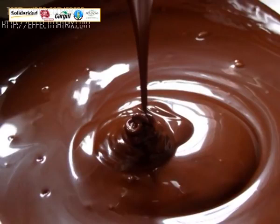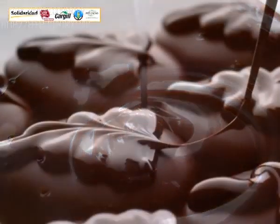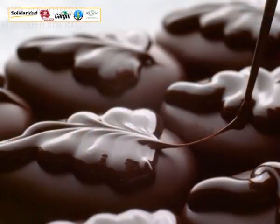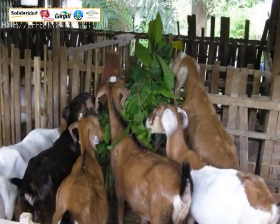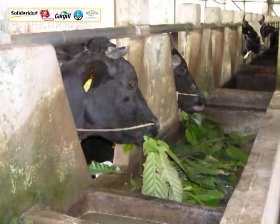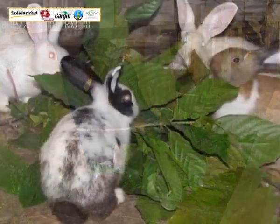Chocolate is a mixture of cocoa liquor, cocoa butter, sugar, and other ingredients depending on the recipe of each producer. Furthermore, cocoa shells and cocoa leaves are also a food source for goats, cows, and rabbits.